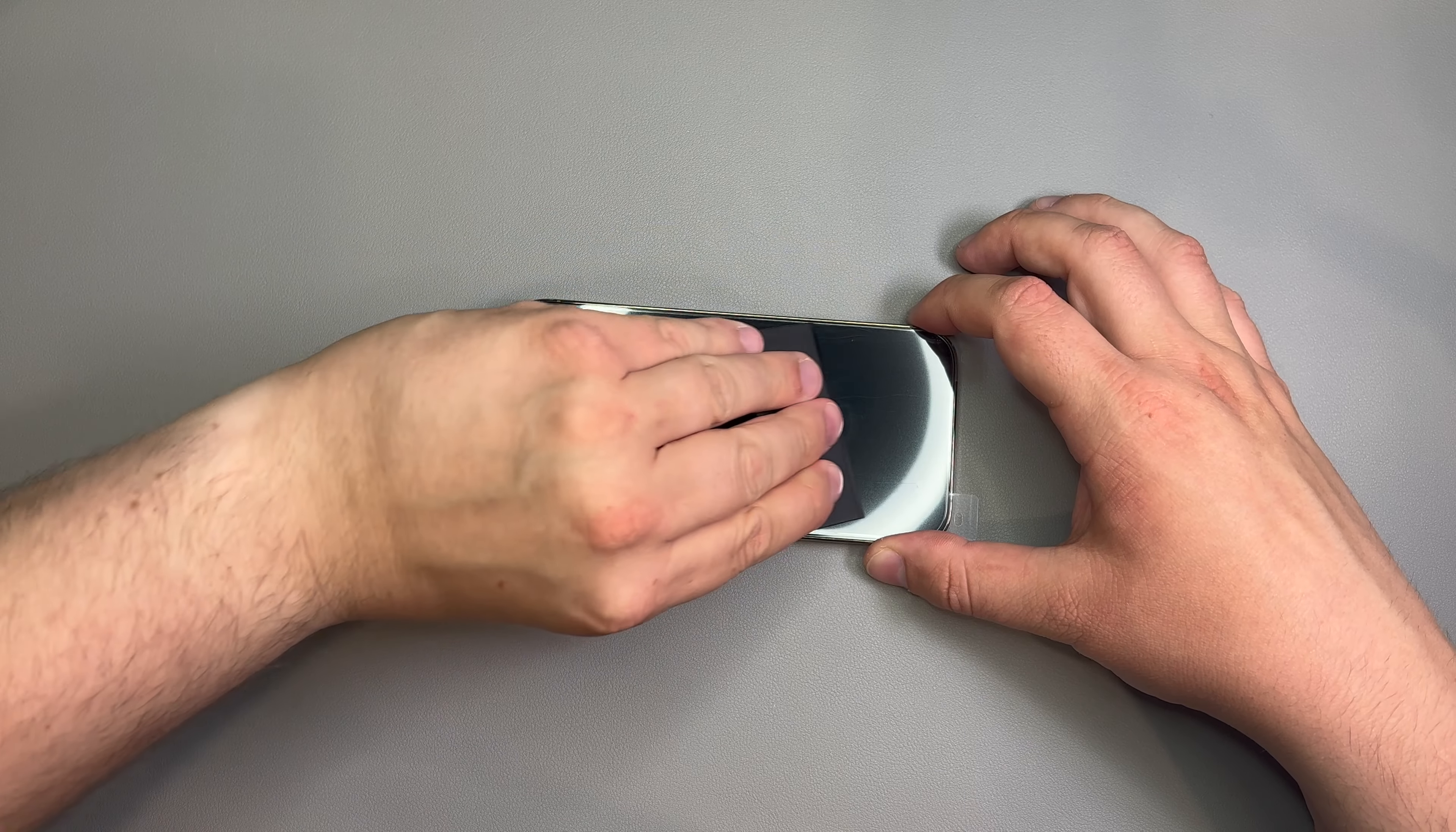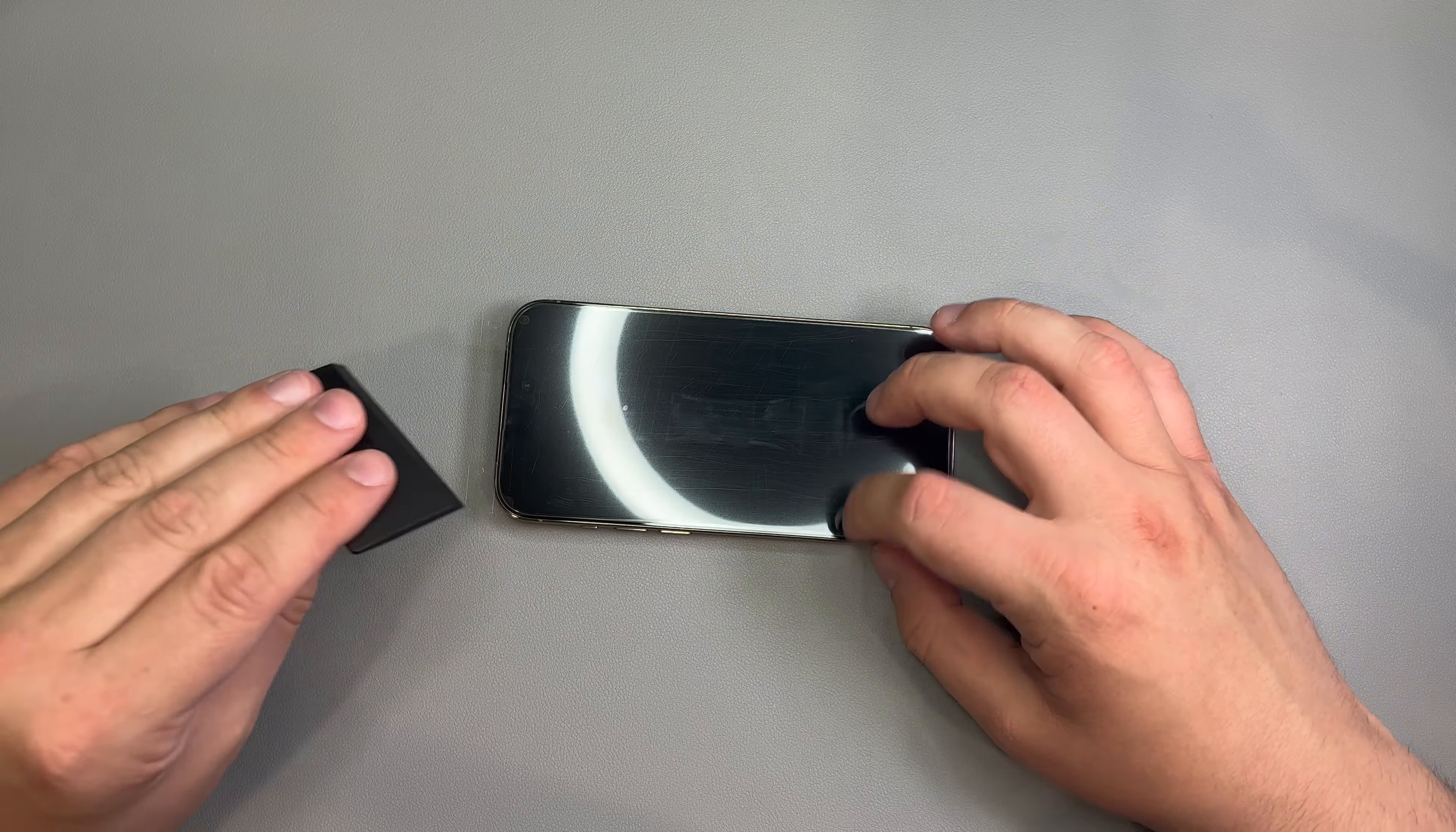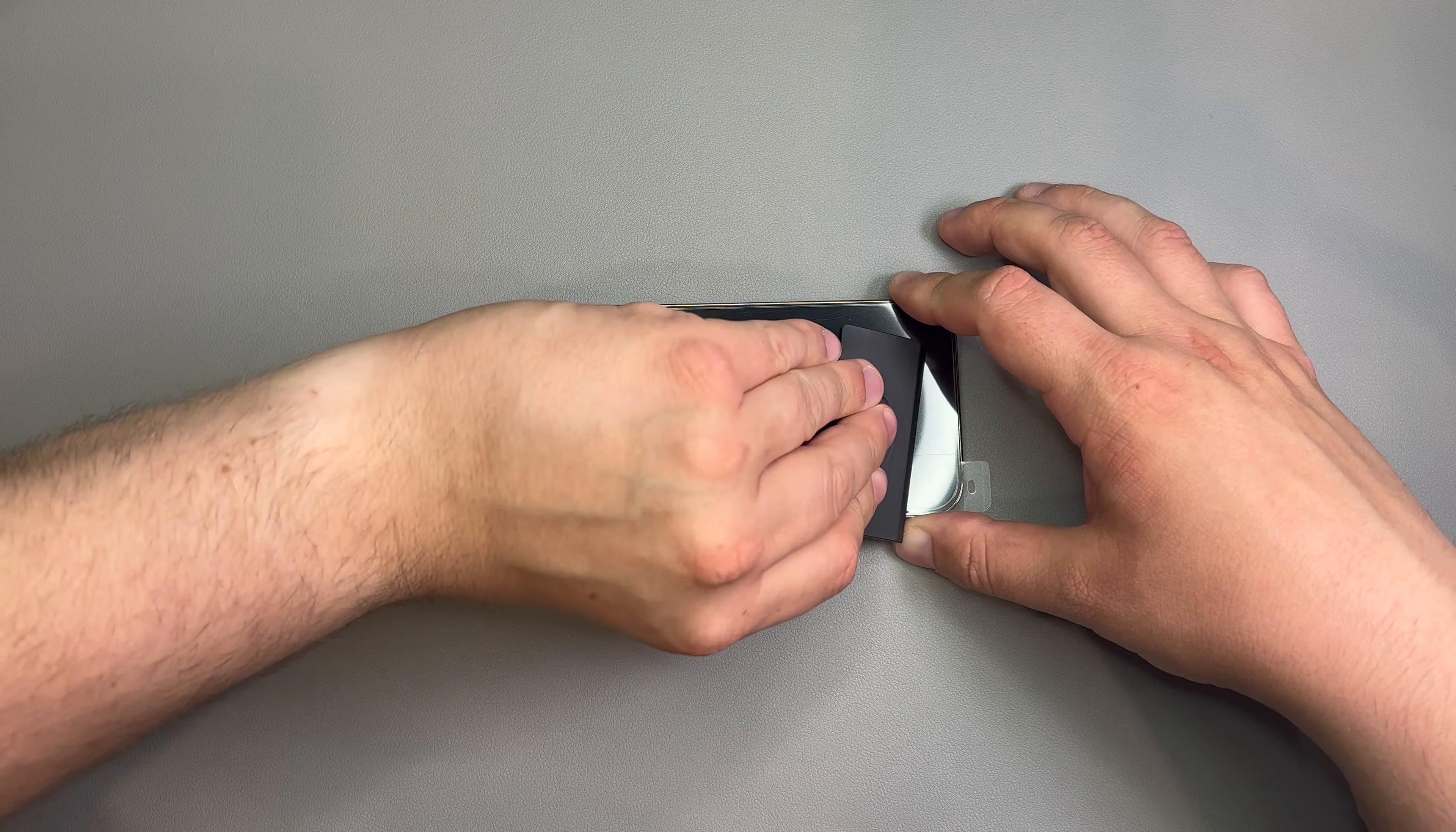And that's what we're going to take the squeegee for. And we're just going to get these out of here. Now, you'll see it looks a little bad right now. But once we take this film off, it's going to be great.